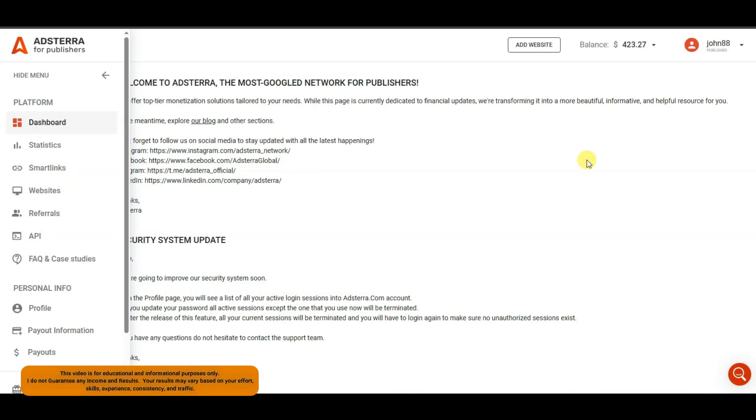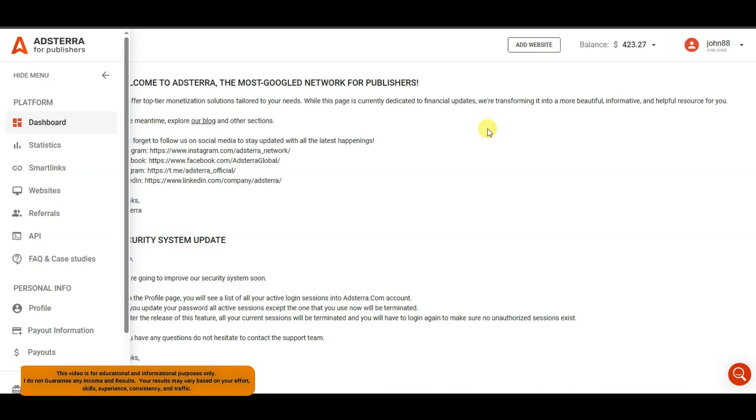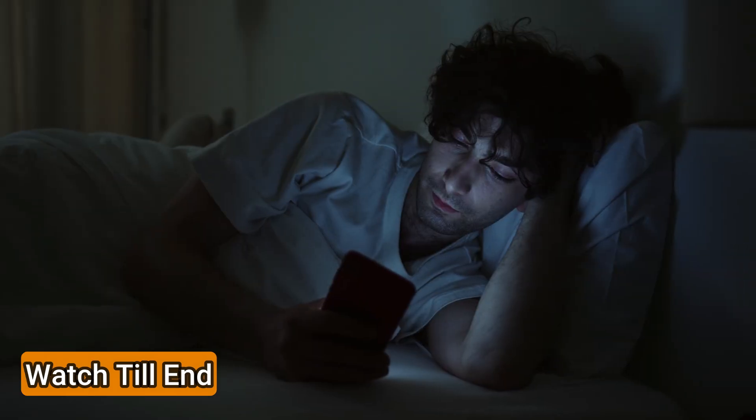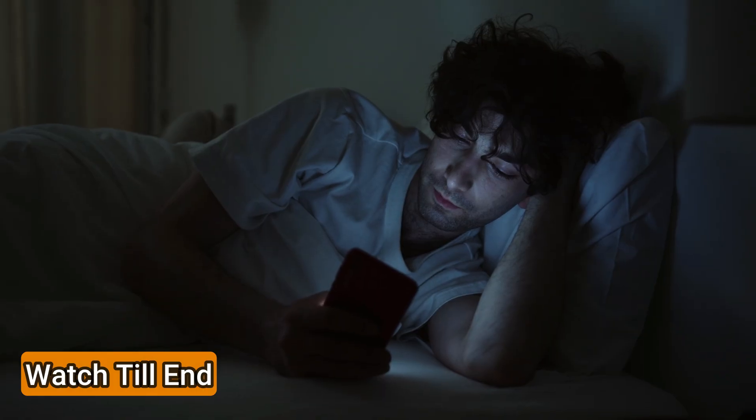Hello everyone, welcome back to our channel. You can see on my screen, I have got good results from Adsterra network. If you want to understand how Adsterra works and how to get good results, then watch this video till the end. I am going to share with you step by step.